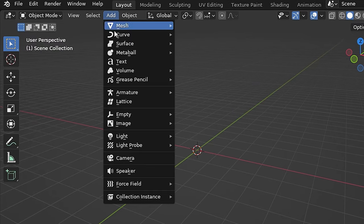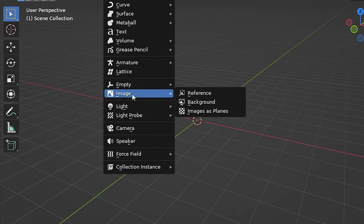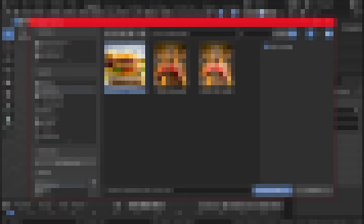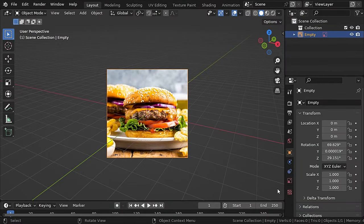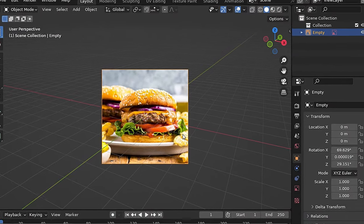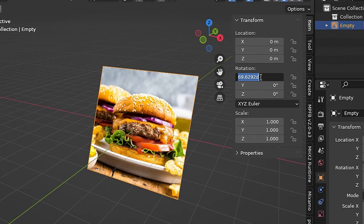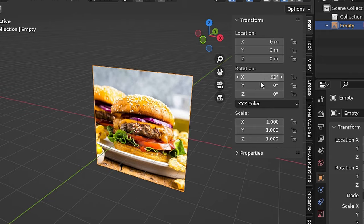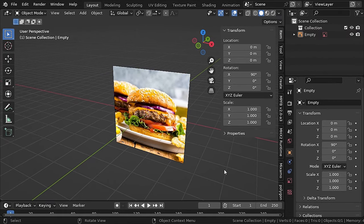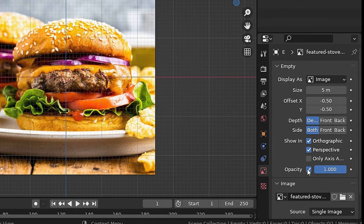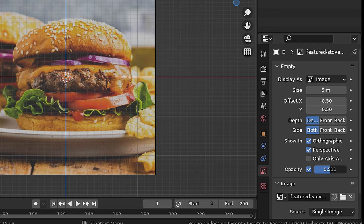In Blender, let's add in a reference image of a burger — any image from side view will work here. Let's change the Y and Z rotation to 0 and X rotation to 90. Now to see through the image, go to image properties, check opacity, and decrease it.